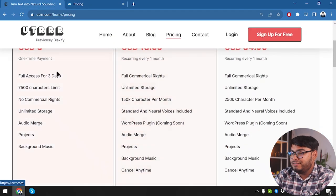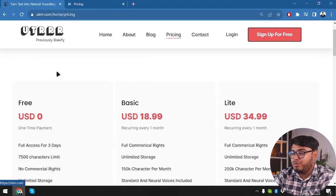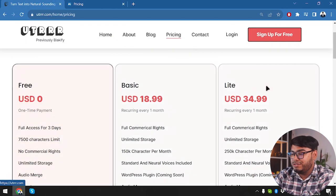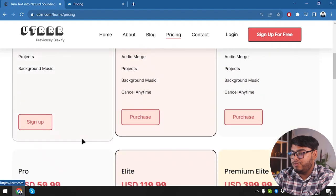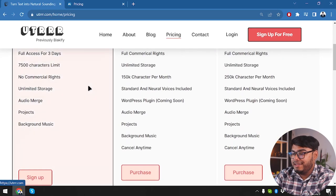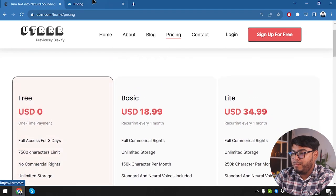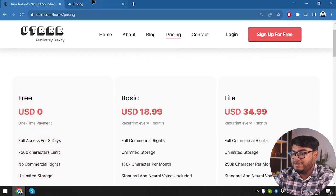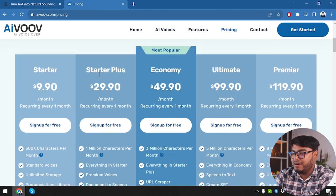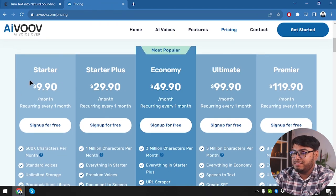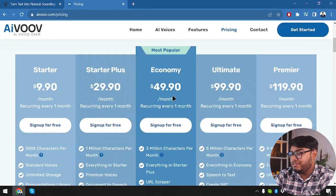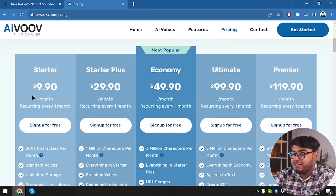On the other hand, AIVOOV has 5 packages whereas UTRRR has 6 packages. There is a free package in UTRRR, whereas AIVOOV does not have a free package — it starts with the starter package. There is no cheap package in AIVOOV.